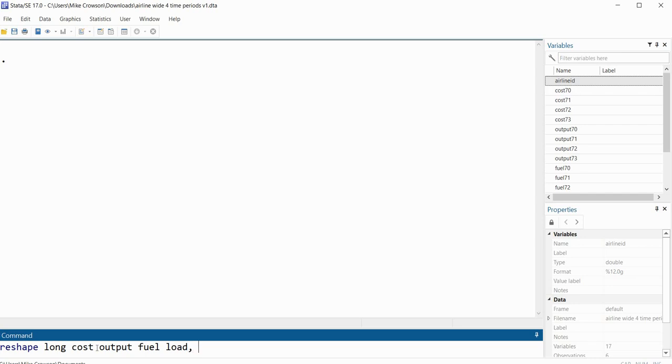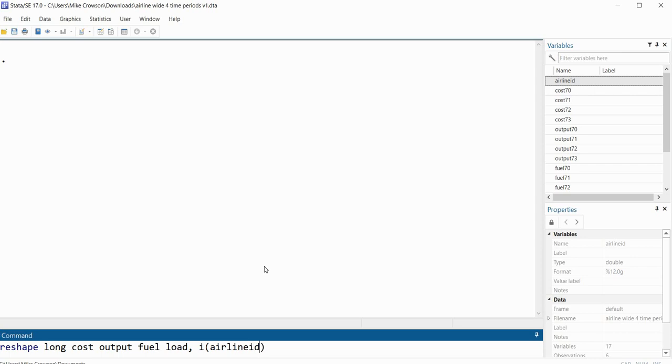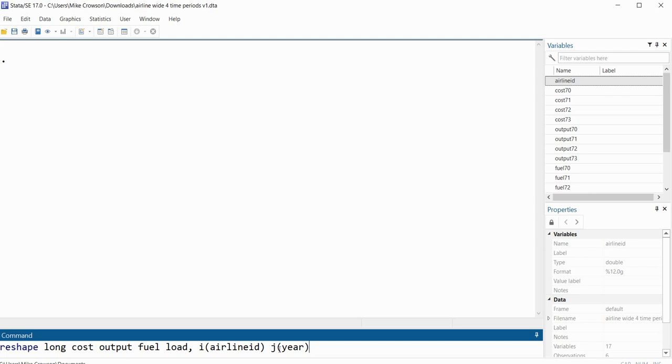So next, we'll type a comma in, and then we're going to type I, and then inside the parenthesis here, we're going to type in the identifier variable. So our identifier variable associated with each airline is airline ID. All right, so we're not done yet though. Next, we're going to type in a J, and inside the next parenthesis, we're going to give a name for the variable that's going to contain the 70 through 73, basically our time signatures. So in this case, I'll type in year. That's going to be the name of that new variable that's going to be included in our data set.